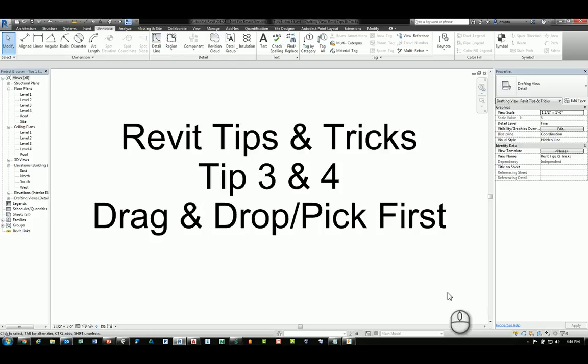Welcome, this is Zahn with Repo Products. Welcome to the Revit Tips and Tricks series. This is tip number three and four: drag and drop and pick first.